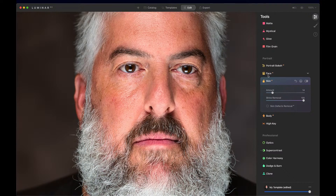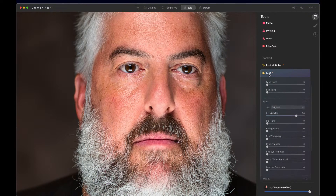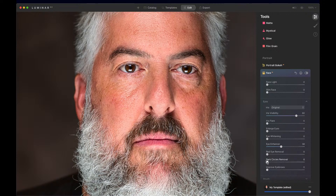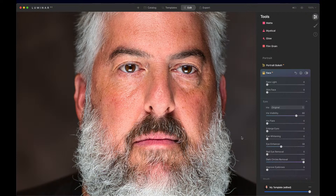His eyes already look incredible, but let's come over here and enhance the eyes a little bit more. Let's see if there's any dark circles under his eyes — just a little bit.